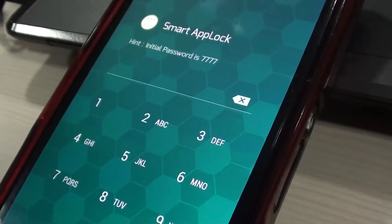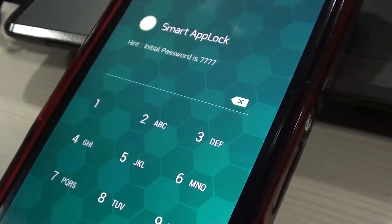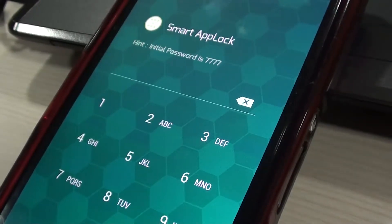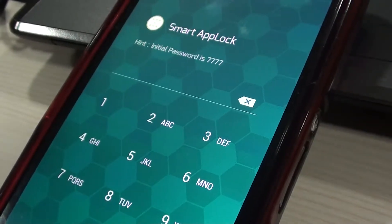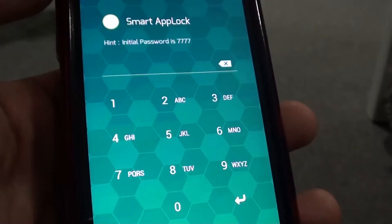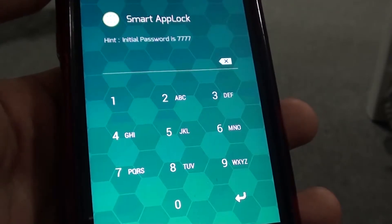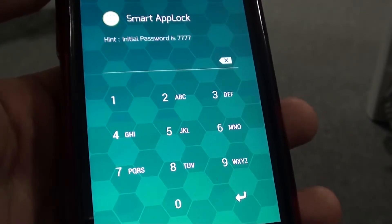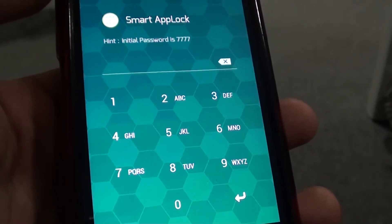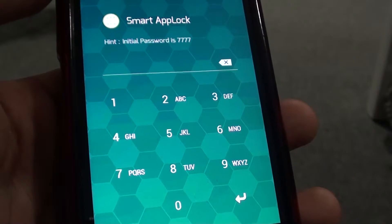Here is how you set the app up. Download Smart App Lock — you'll find the download link in the description below. When you first fire the app up, it'll ask you to set the password. The default password is 7777.